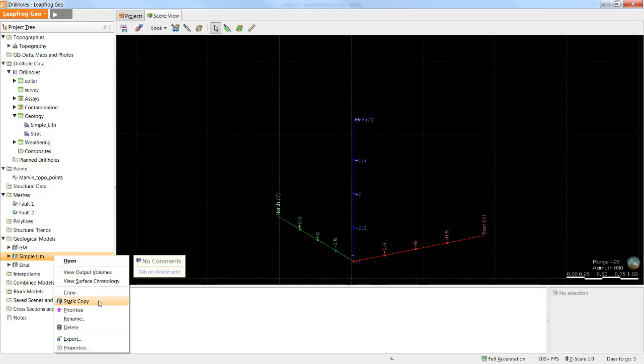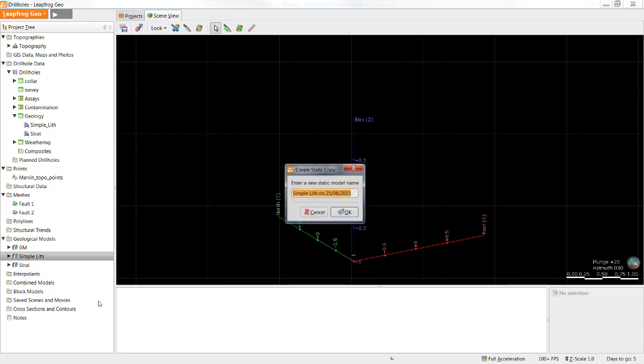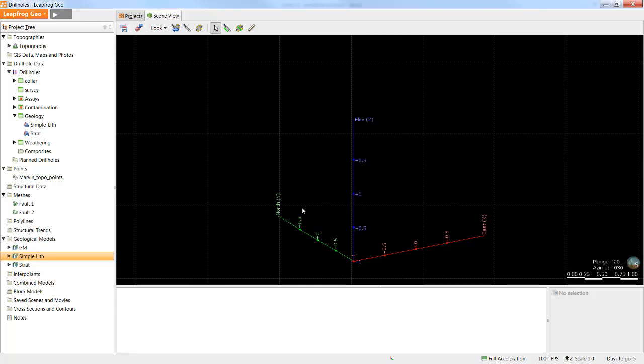LeapFrog also has the option to create a static copy, which is just what it sounds like. A static copy is an exact copy of the model as it stands now, but it will never update when new data is added to the project. It is like a timestamp of a model that allows you to show how the interpretation progresses as you add new data.